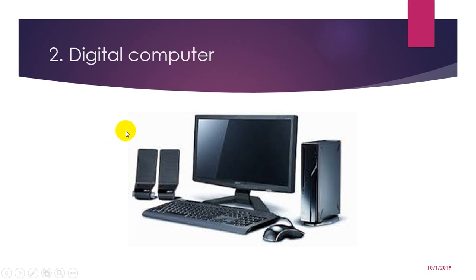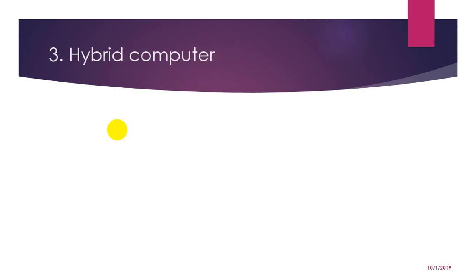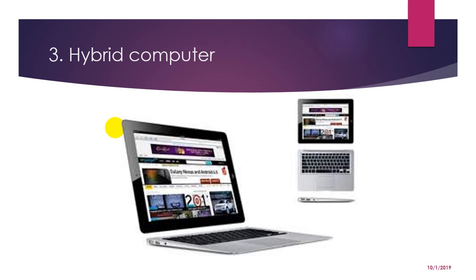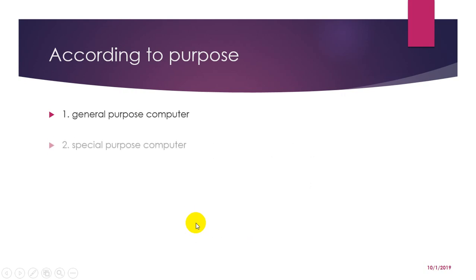And now let us come to the next type of computer which is known as the hybrid computer, also known as the combination of analog and digital computer. A combination of computer that is capable of inputting and outputting in both digital and analog signal is called a hybrid computer. A hybrid computer system offers a cost effective method of performing complex simulation. The computer discussed here can be used to perform specific tasks or to perform general tasks. So they can be classified as special purpose computer and general purpose computer.